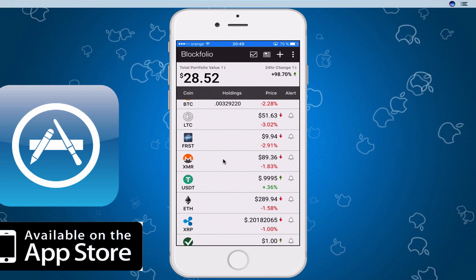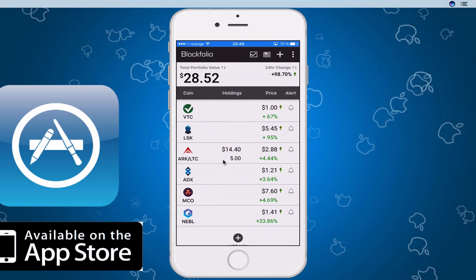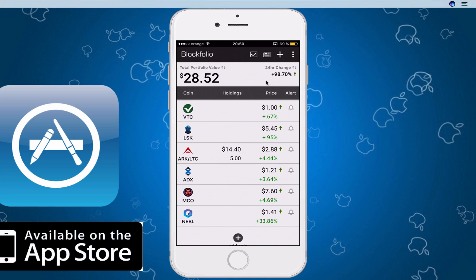There you go — ARC and Litecoin. I bought five and it's worth $1,440. You can see it went up 4.44% in 24 hours. This is the 24-hour change shown right here.